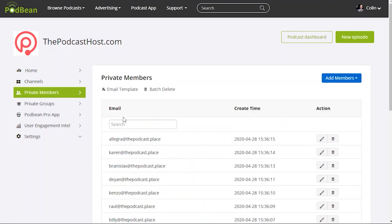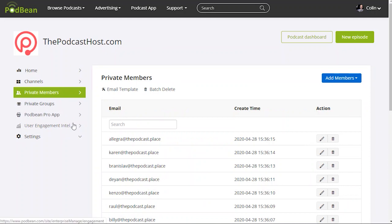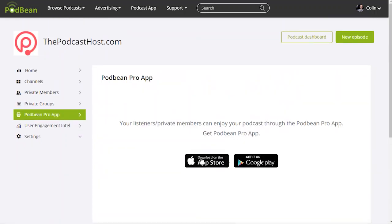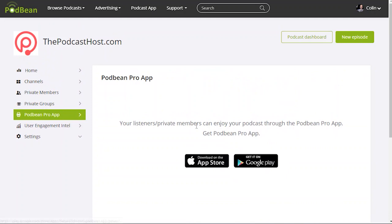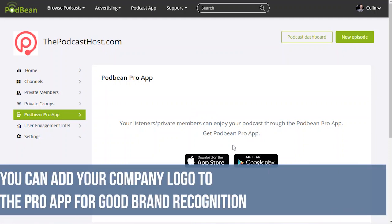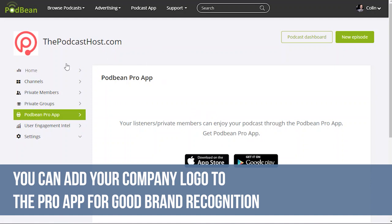Now in terms of listening there's a couple of ways people can listen. One is via the Podbean Pro app where people can download that from the iOS app store or Google Play. So they can listen in that Podbean app. They just have to log in and they get automatic access to your podcasts, your channels that way. Or they can log in on the website as well. They can log into the Podbean website and listen to your shows via the web as well.